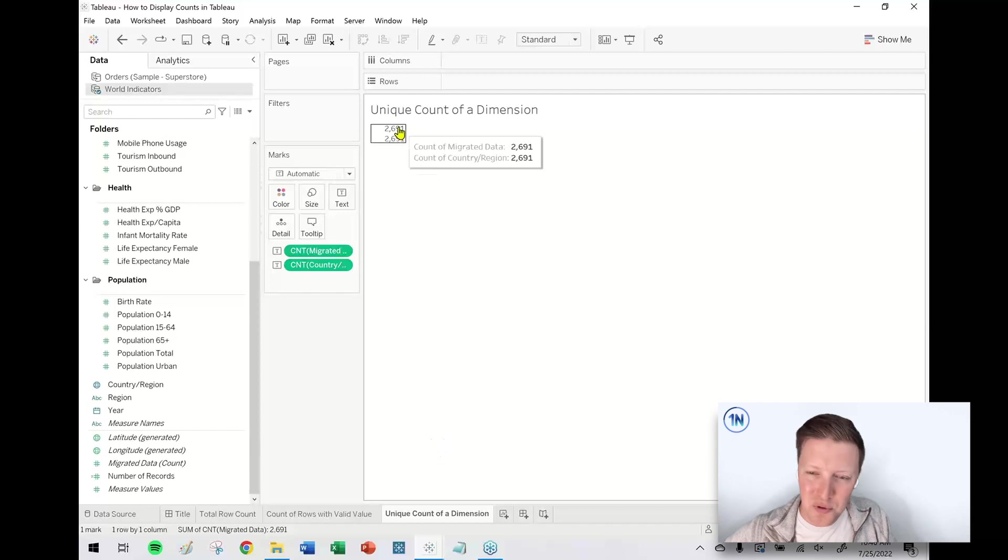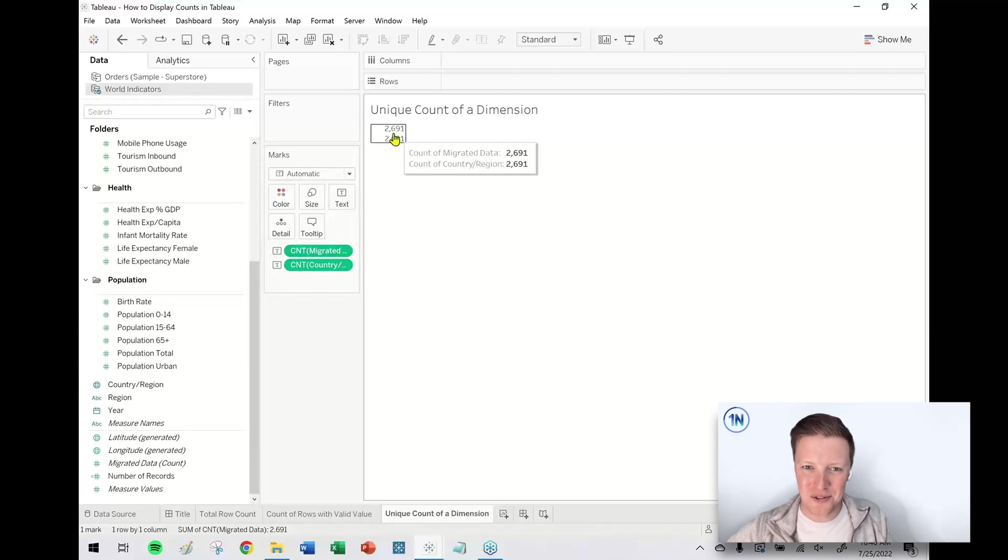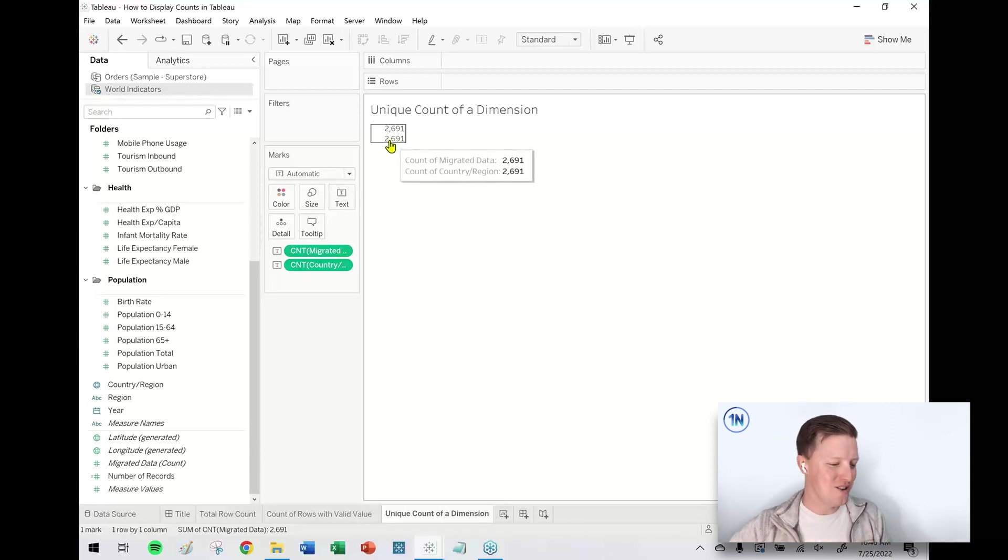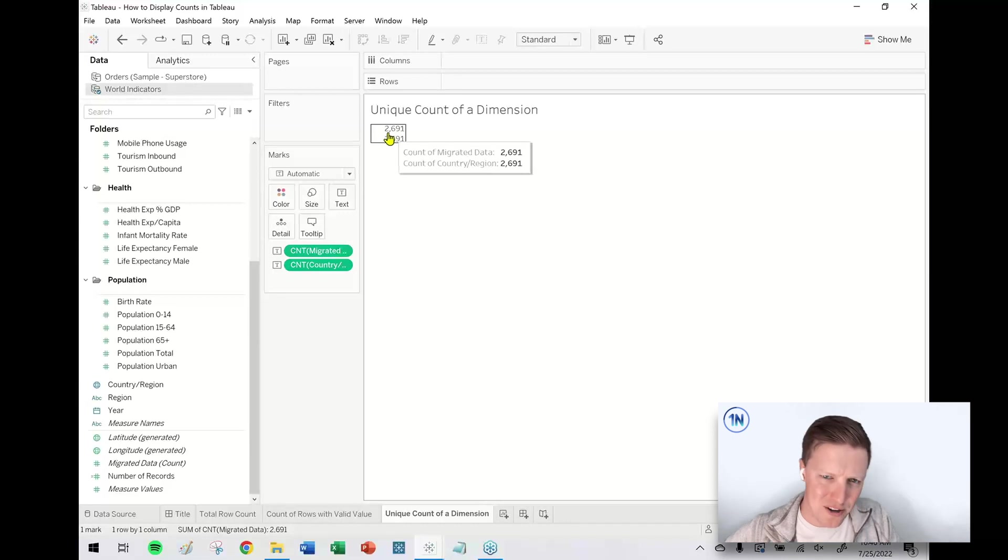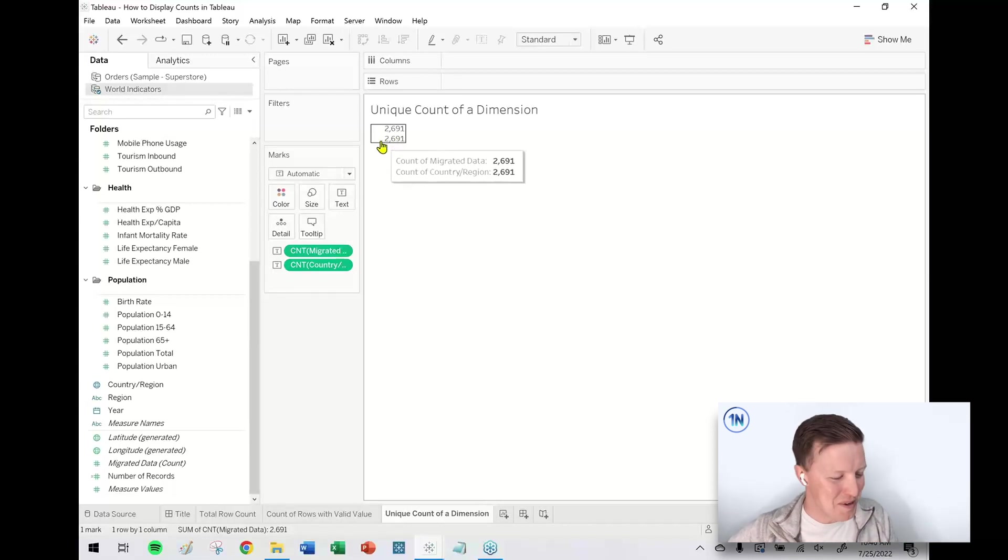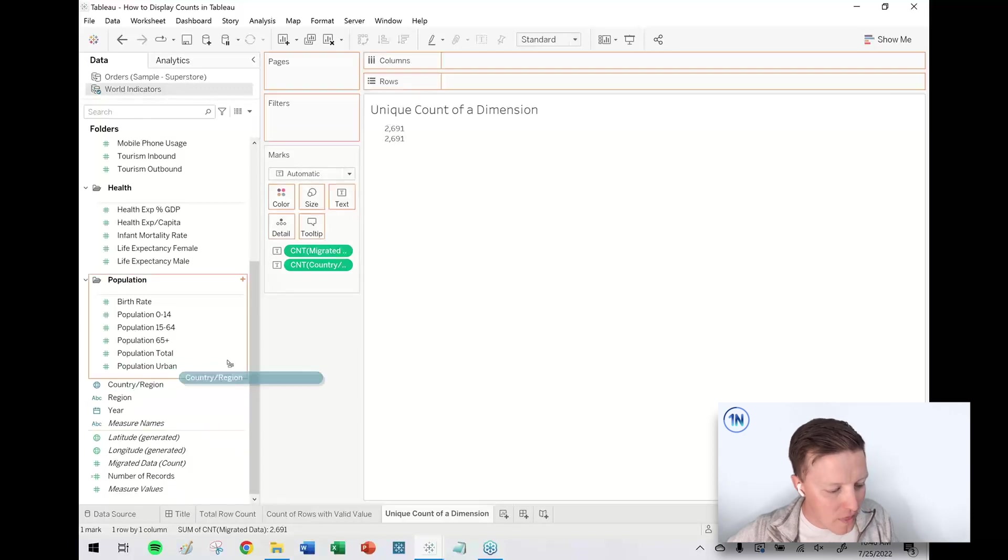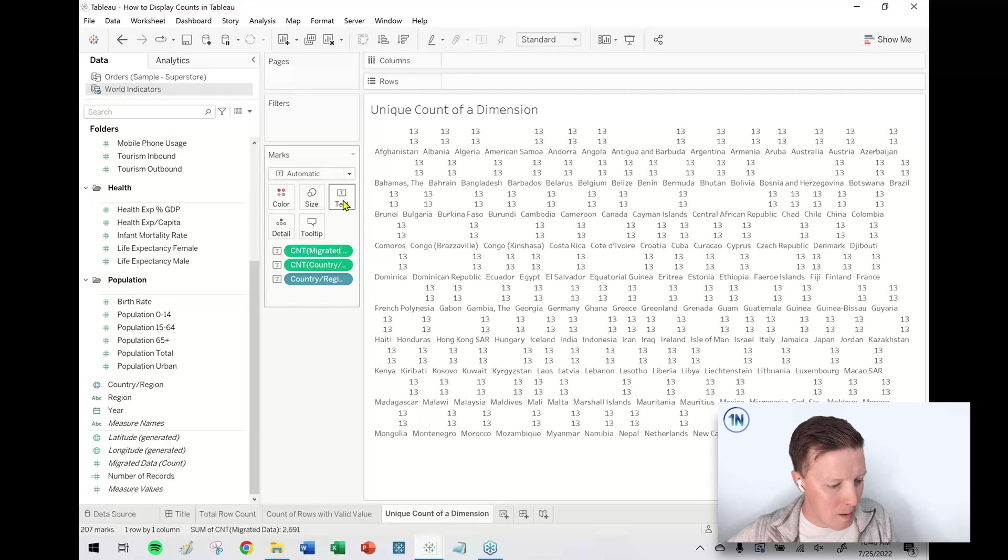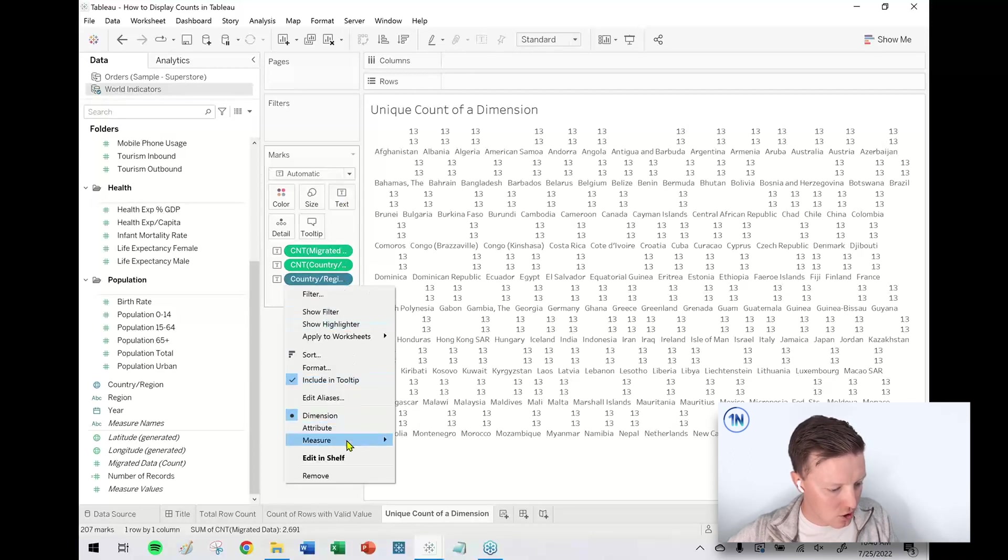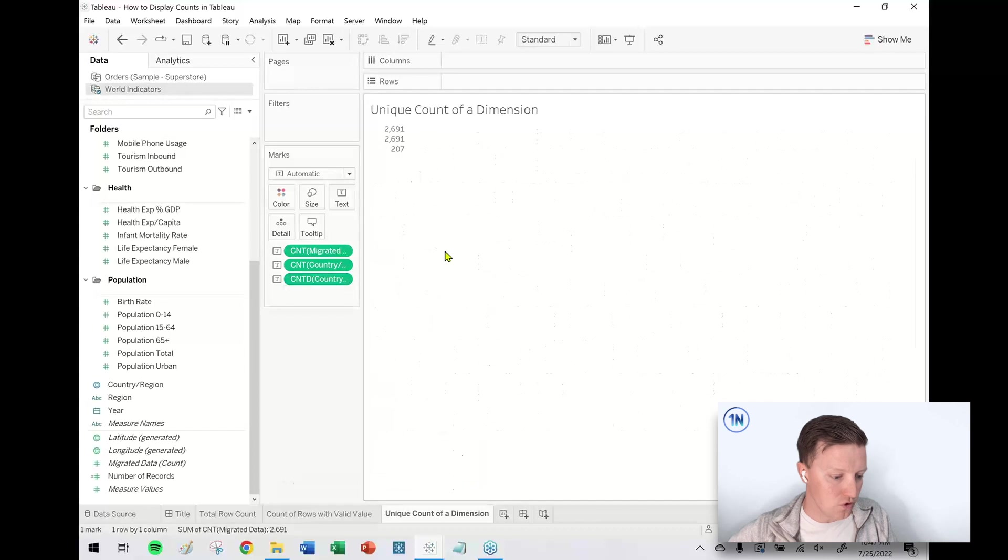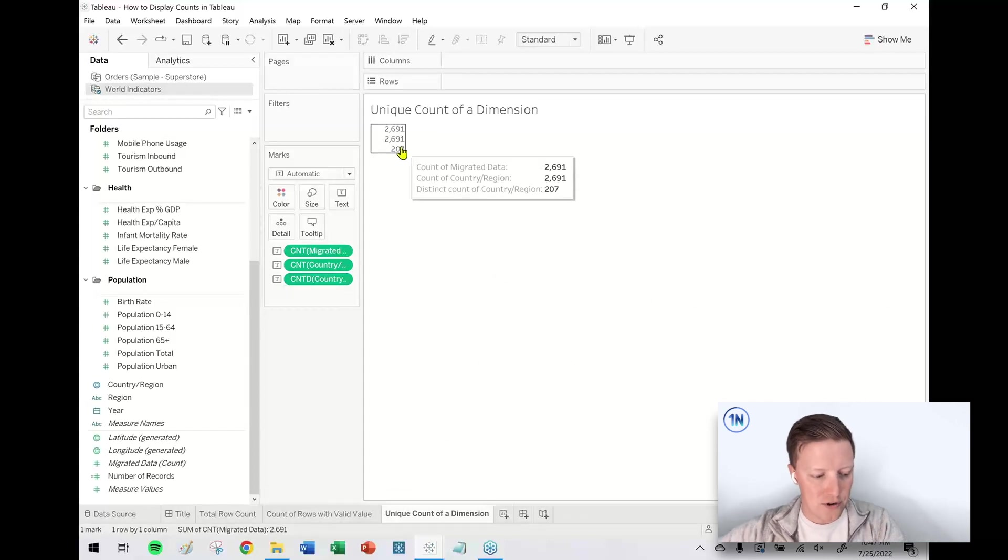But as we hopefully know from geography class, there are not 2,600 countries in the world. So what am I going to do? Let me grab another copy of Country Region, put that on Text in the Marks card, but this time I'm going to hit the drop-down on this Country Region pill and change the aggregation from Count to Count Distinct.